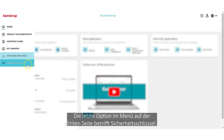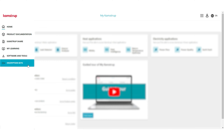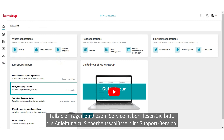The last option you find on the left-hand menu is Encryption Keys. This links you to the application where you can manage your encryption keys. Please refer to the guide about encryption keys in the support box if you have any questions about this service.